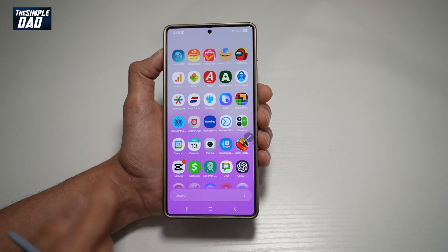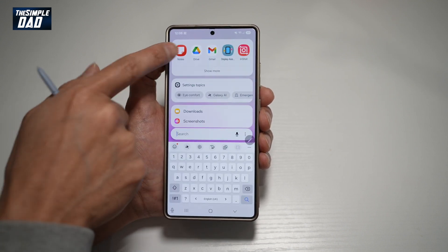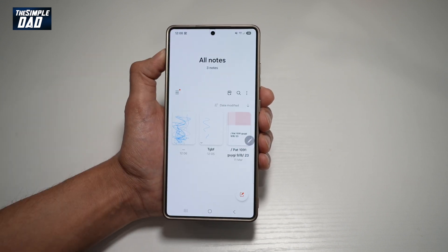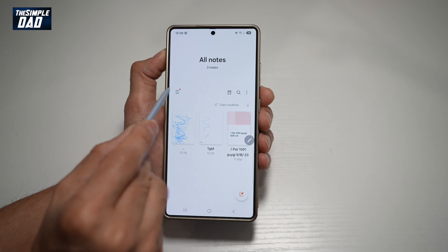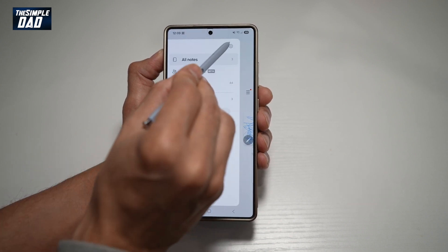So first, you want to go ahead and open up your Samsung Notes — search for Notes. Now here, you're going to go ahead and tap on the three lines, then tap on Settings.